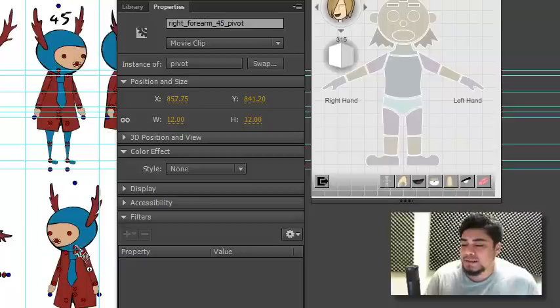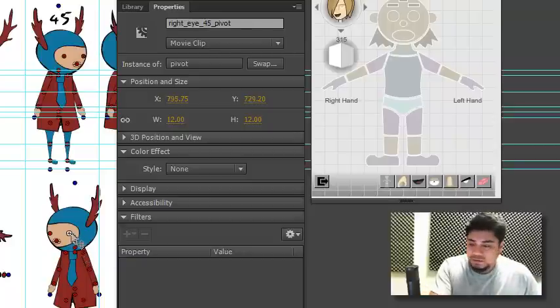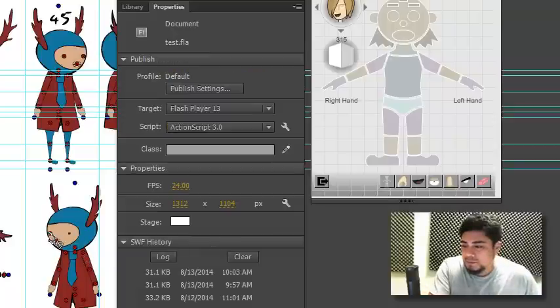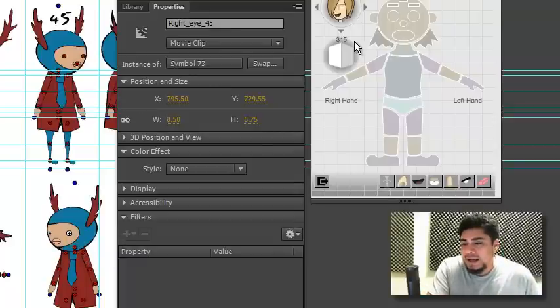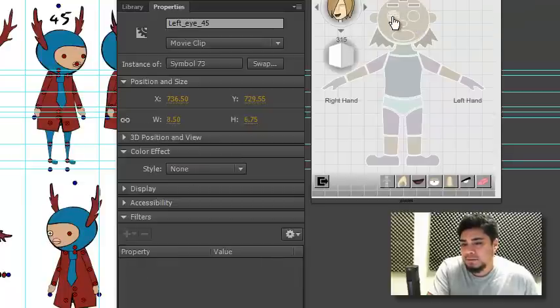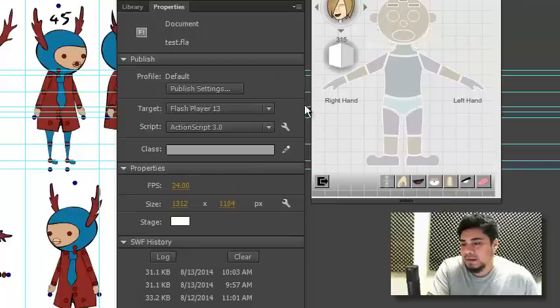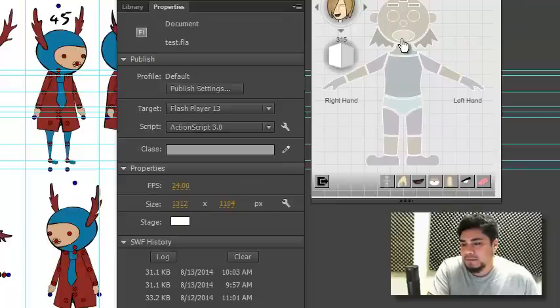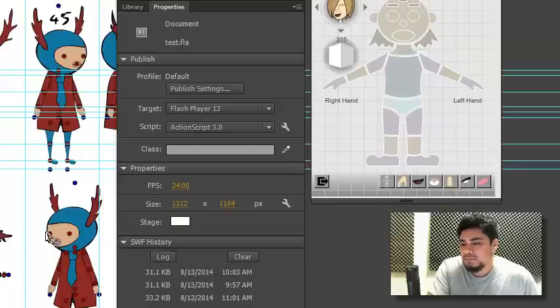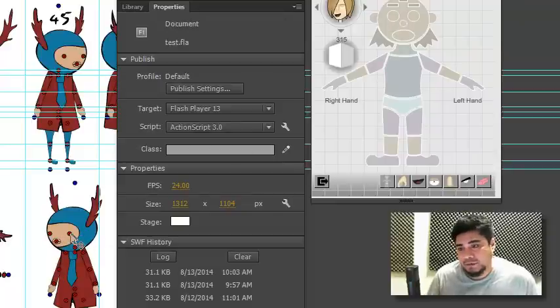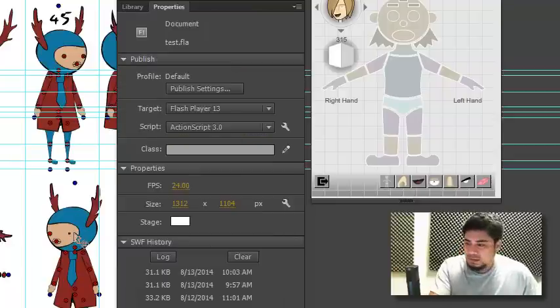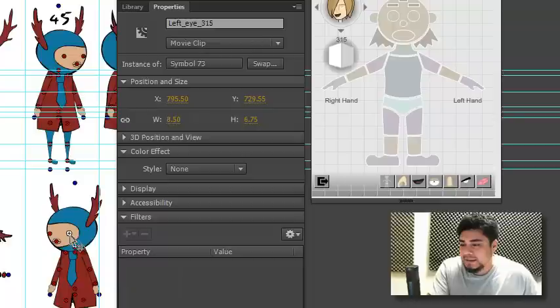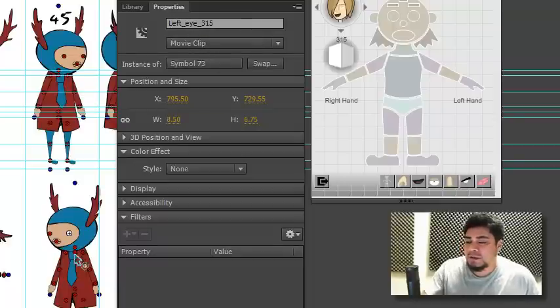Of course, the easiest way to do it is to use Puppet Producer, because with Puppet Producer, you can click the eye, and that's the left eye, and then the right eye, and then the mouth. And then everything has been, at least for those things, configured properly. Now, you have the left eye 315 pivot, and the left eye itself has been renamed left eye 315, and so on.